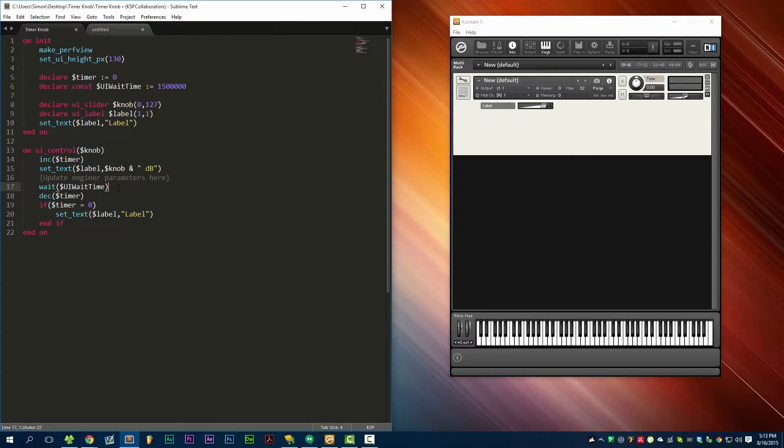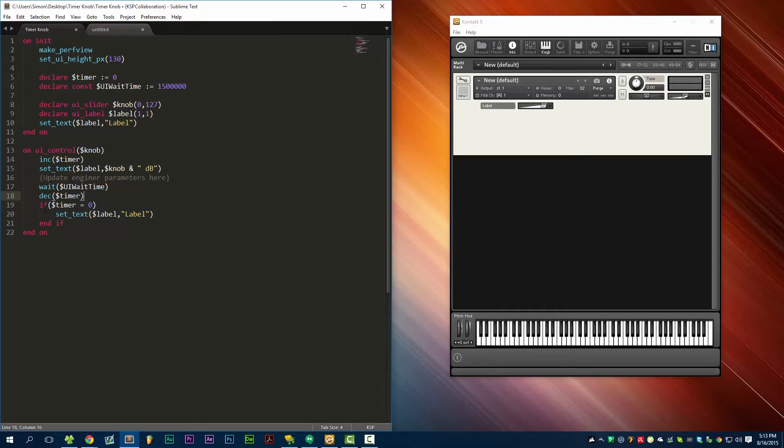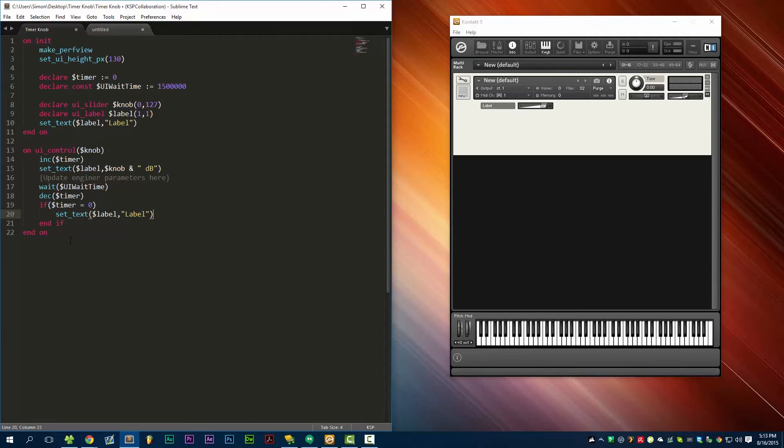Then we're going to wait our wait time and then decrement the timer. Then we'll check if the timer equals zero. If it does equal zero, we'll set the text back to 'label'. And that's it. It's very simple, but it's a little more finicky than you think.